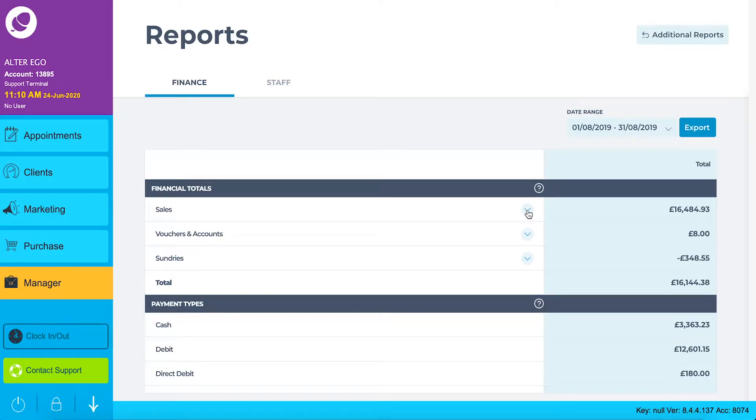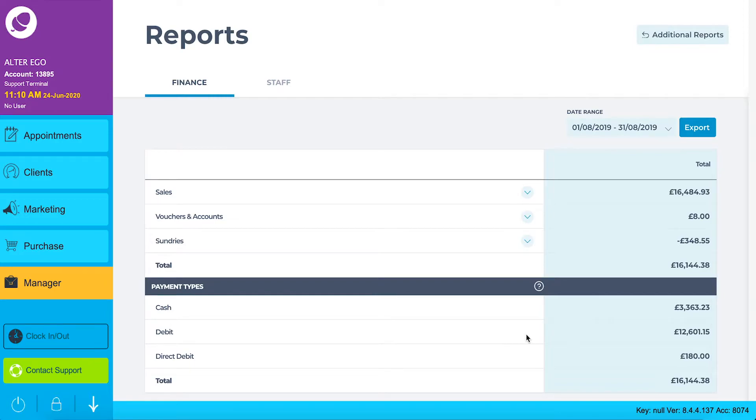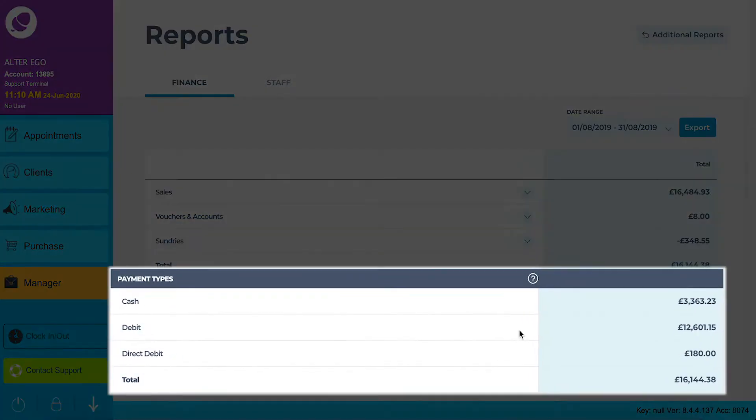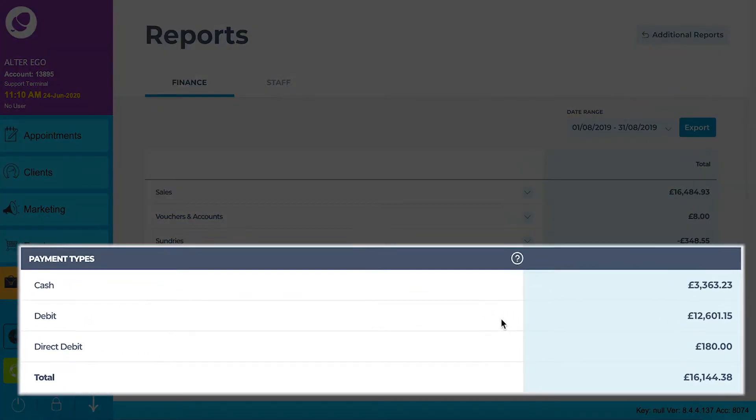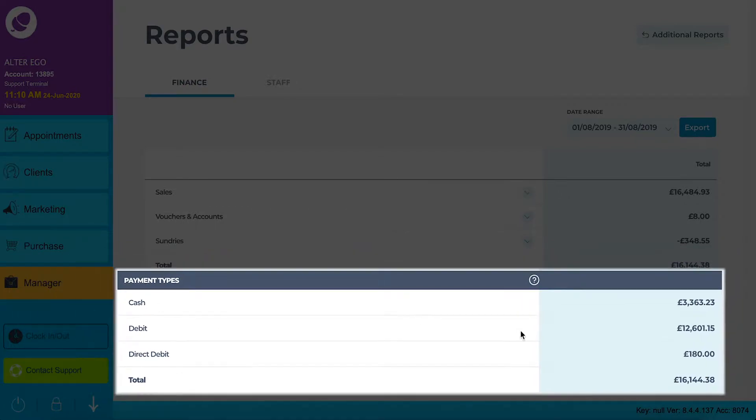The second section of the financial report is payment types. This gives you the total of all banked payment types for the given date range. You will see the typical payment types such as cash, credit and debit here along with any custom payment types you accept.